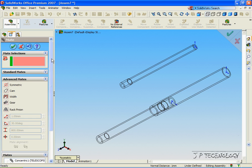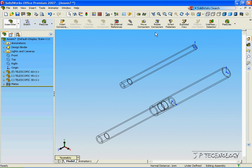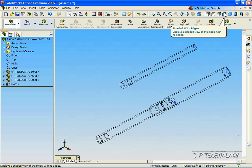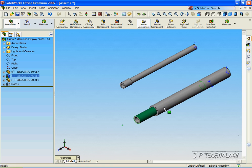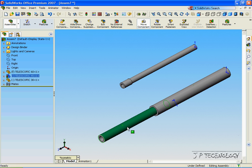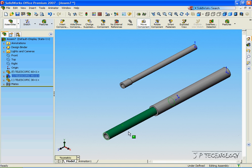Click Accept. Click OK. Click Shaded with Edges. And now we've made the first telescopic bit of our assembly.